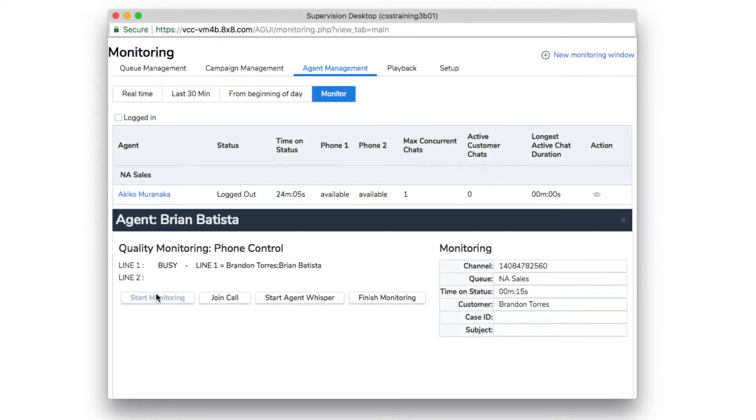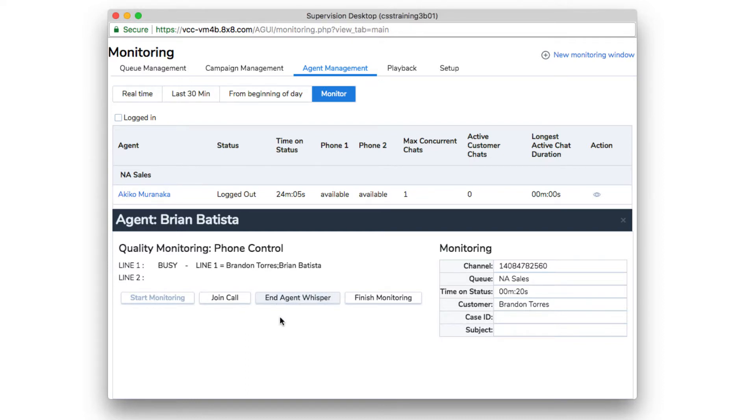If you wish to speak privately with the agent without alerting the third party, you can use the whisper function. When finished speaking with the agent, select End Agent Whisper.